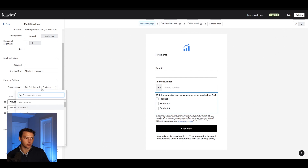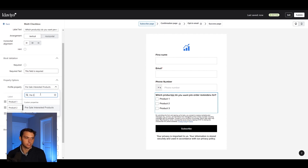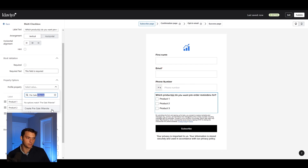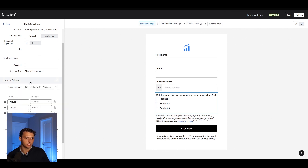Then you choose your profile property — you might have to create a new one, for example 'Pre-sale Interested.' If you didn't have a profile property for this setup, you'd just create a new one called Pre-sale Interested. In this case I already have it set up, but this is going to be a property for each person indicating which products they are particularly interested in.